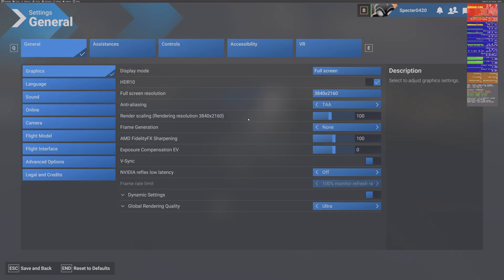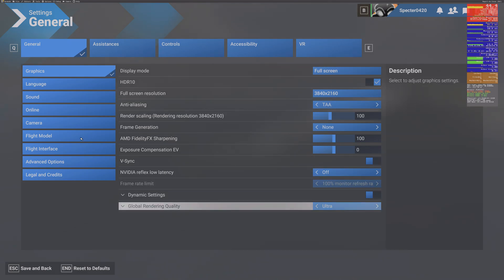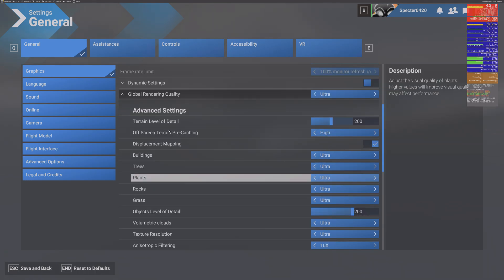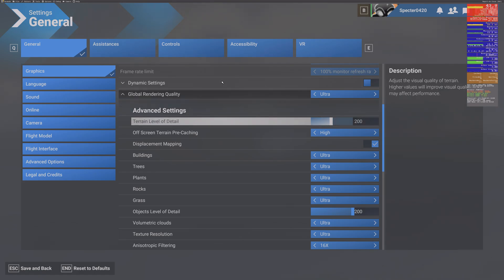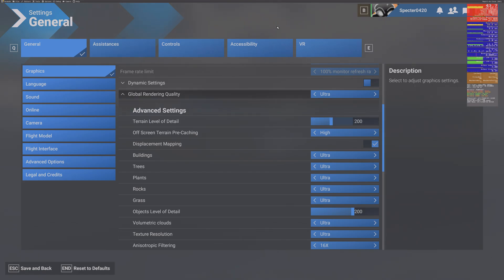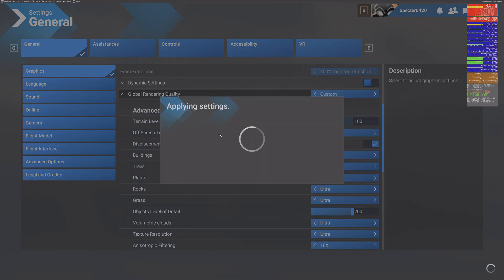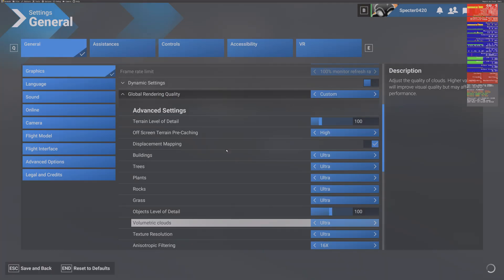So we go into our settings. As you can see I've got 4K, TAA, Ultra. But I want higher frames per second, and even at 4K my CPU is the bottleneck — despite a lot of people's misconceptions about these simulators. So I need to reduce the terrain level of detail and the object level of detail. I know that these two will load my CPU, so reducing them will alleviate the load on my CPU.